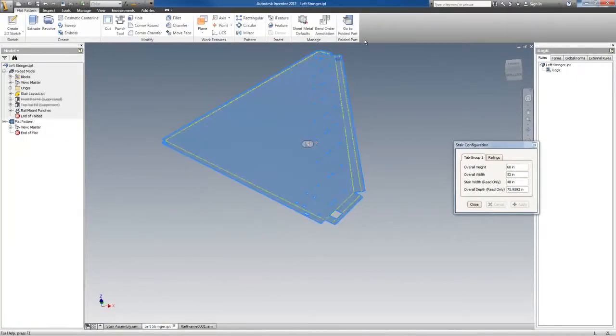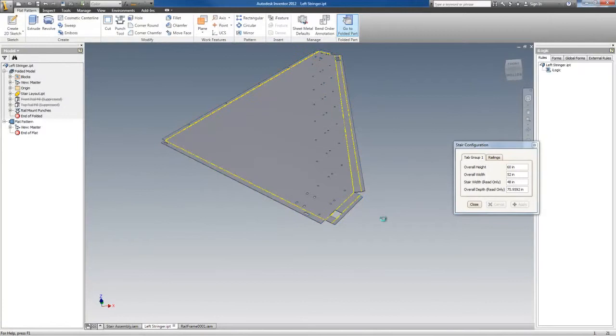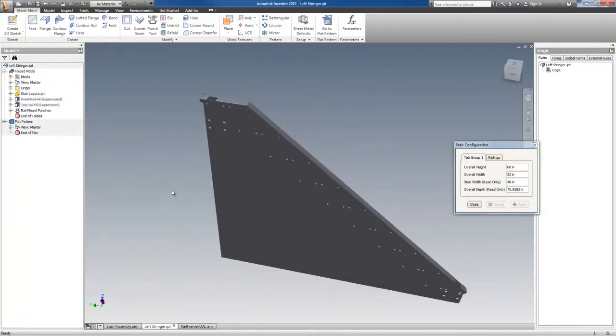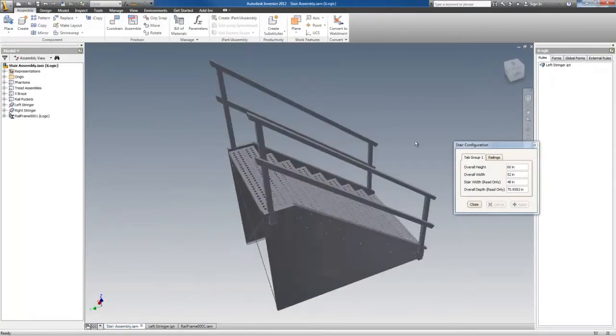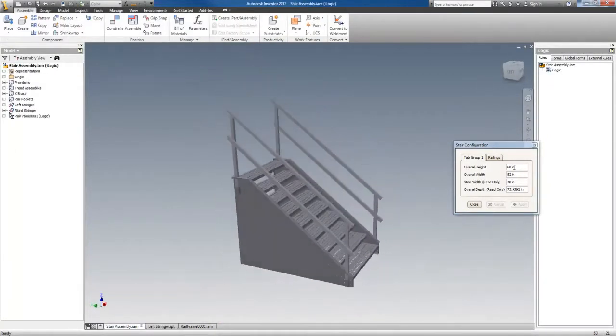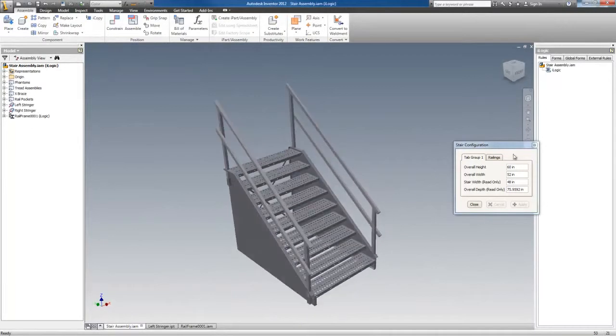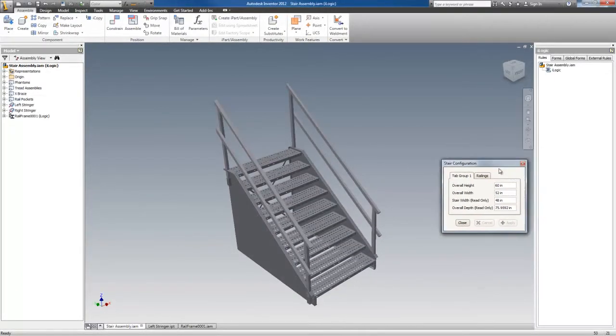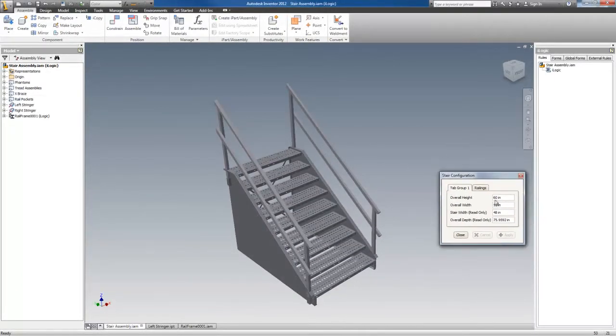And these sheet metal parts are fully configurable through the model. This model is designed to be configured just through the overall height and width. Either one will change the model.